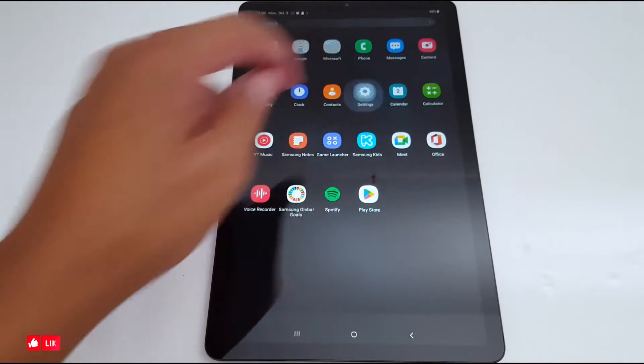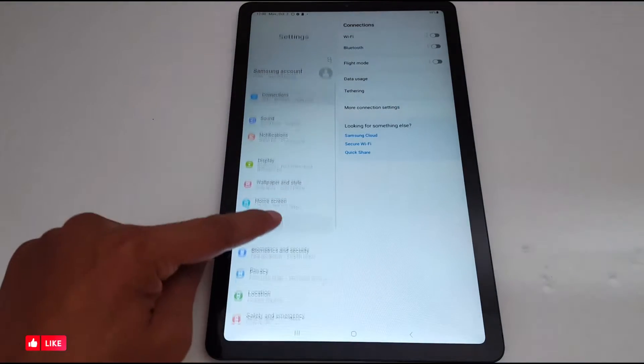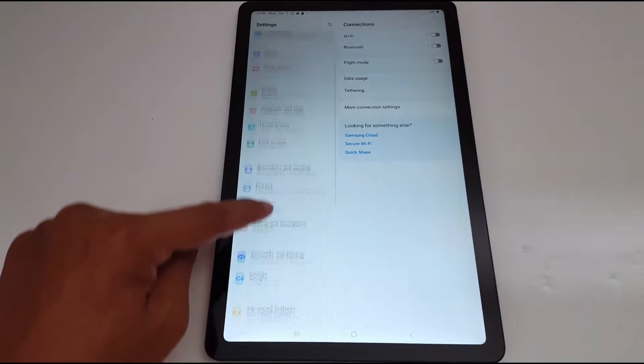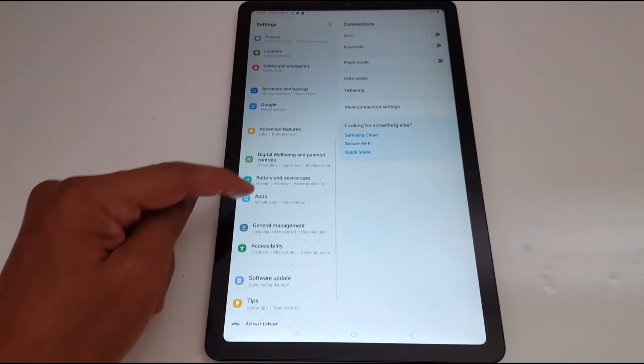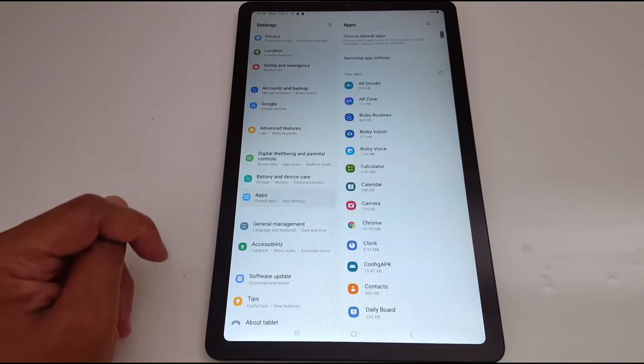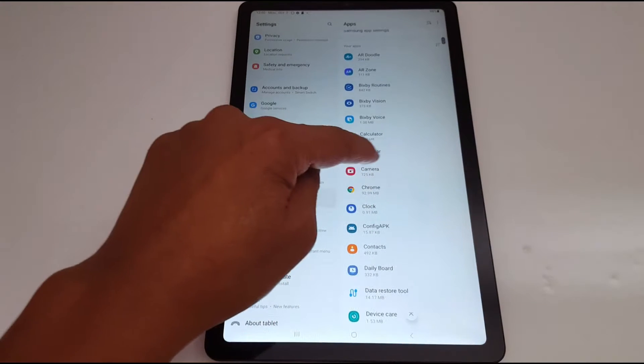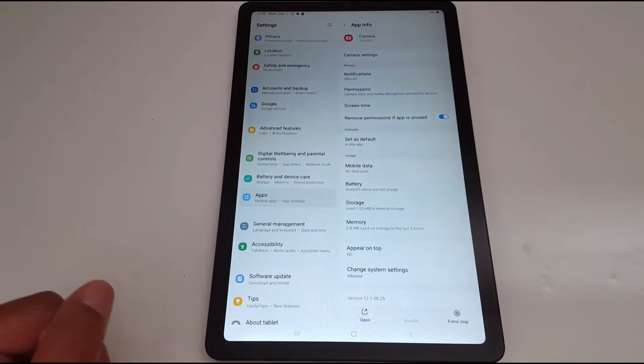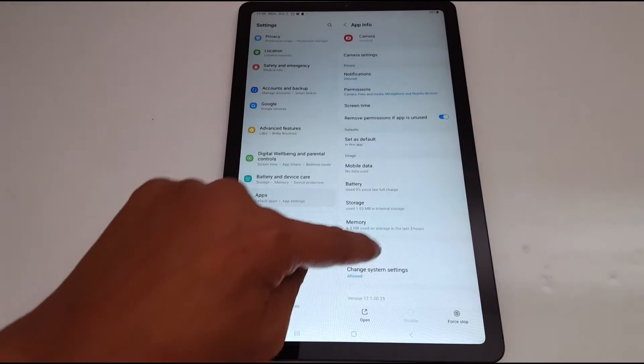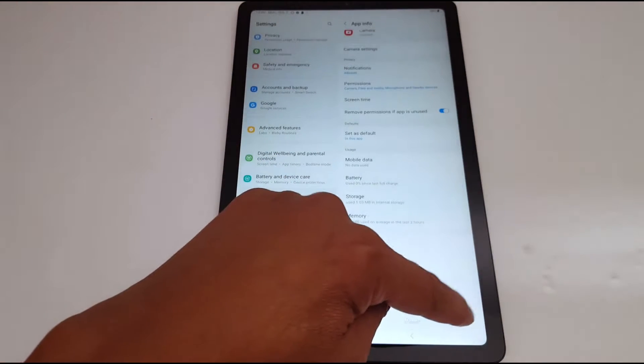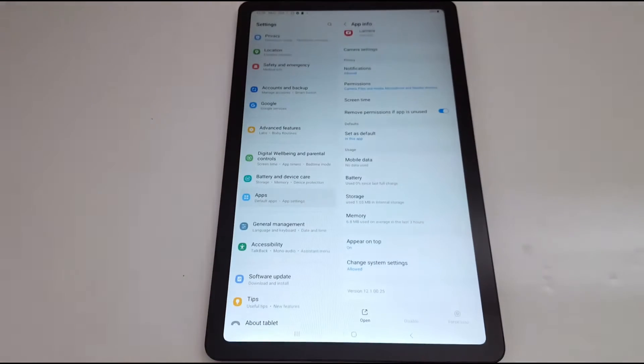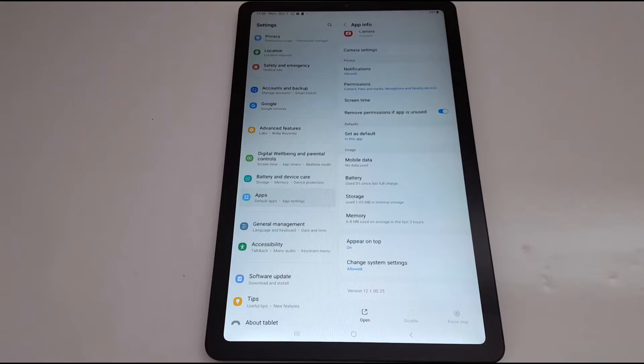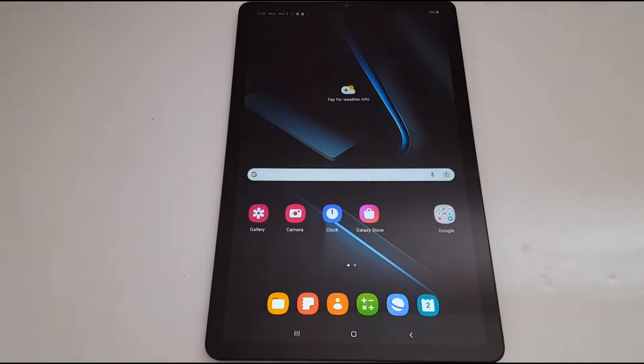Solution number two: go to settings, look for apps or applications, open apps, scroll down and find the camera application in your tab. Open it, now press force stop and restart your tab. Just turn it off and turn it back on.